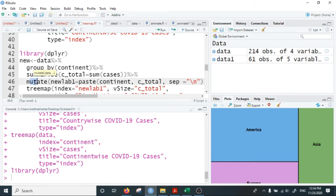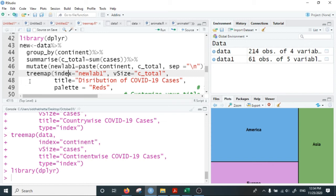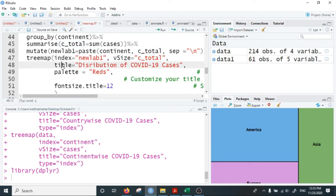We then create a new variable called new_lab_one, which is given by the name of the continent and the continent total, separated by the divider sign. The continent total for each continent is the sum of cases within that continent. We then plot the tree map with new_lab_one as the index — which contains continent name and continent case total. The vSize is now c_total, the subtotal of cases in each continent. We give the title 'Distribution of COVID-19 Cases', color scheme as 'Reds', and font size of the title as 12.